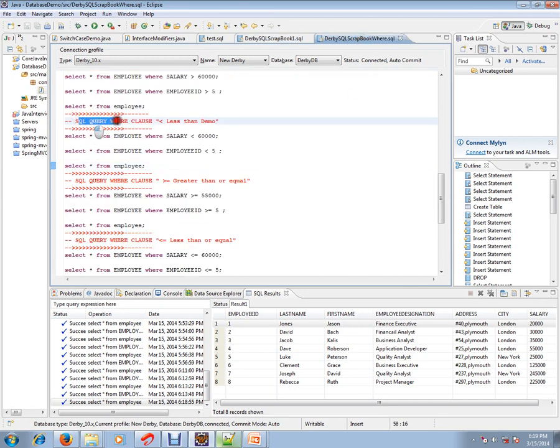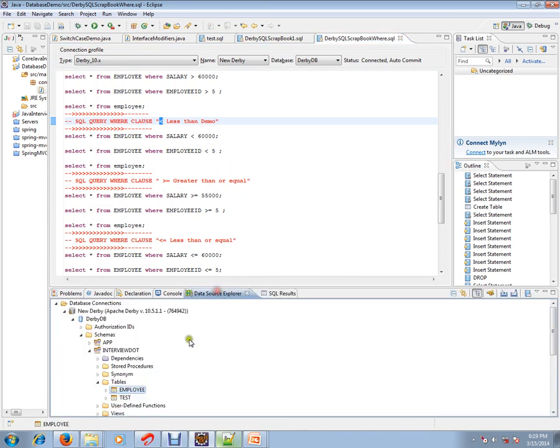Before that, I want to set the context. I am using Derby database in Eclipse. I have already installed the Derby plugin in Eclipse and created one table for our demo purpose.